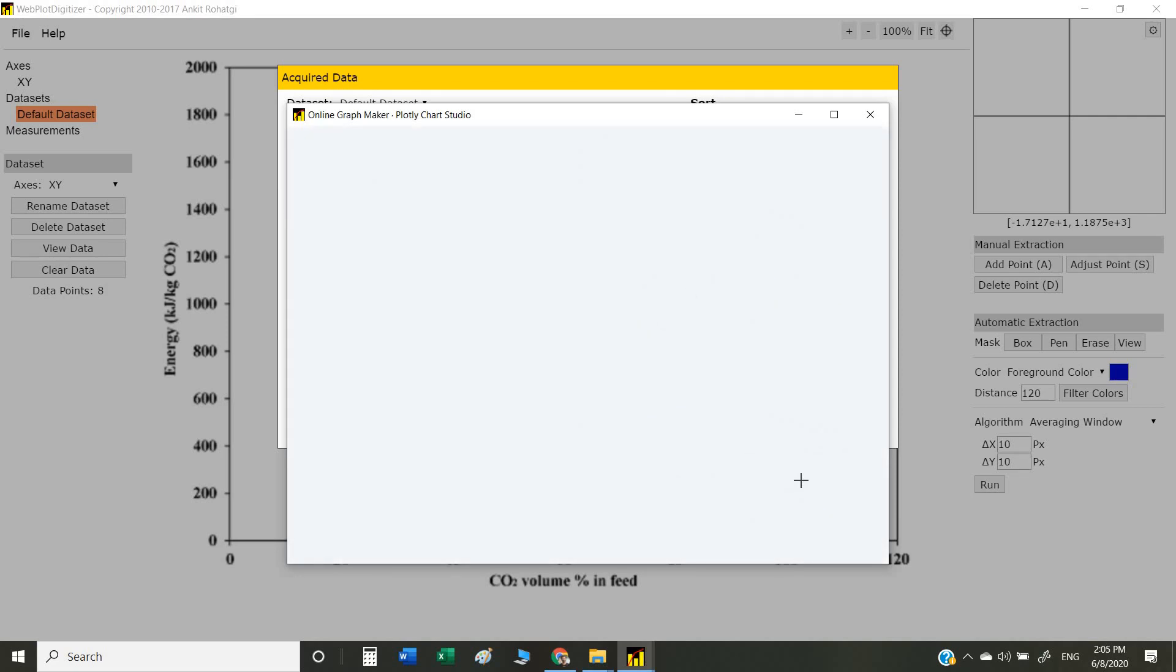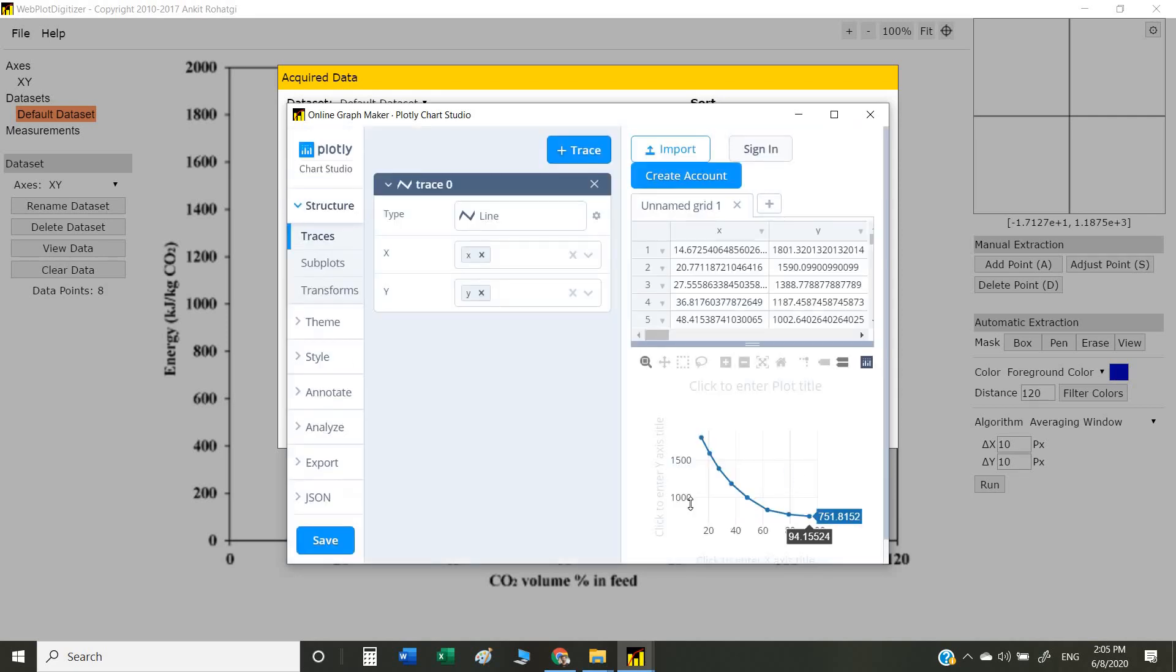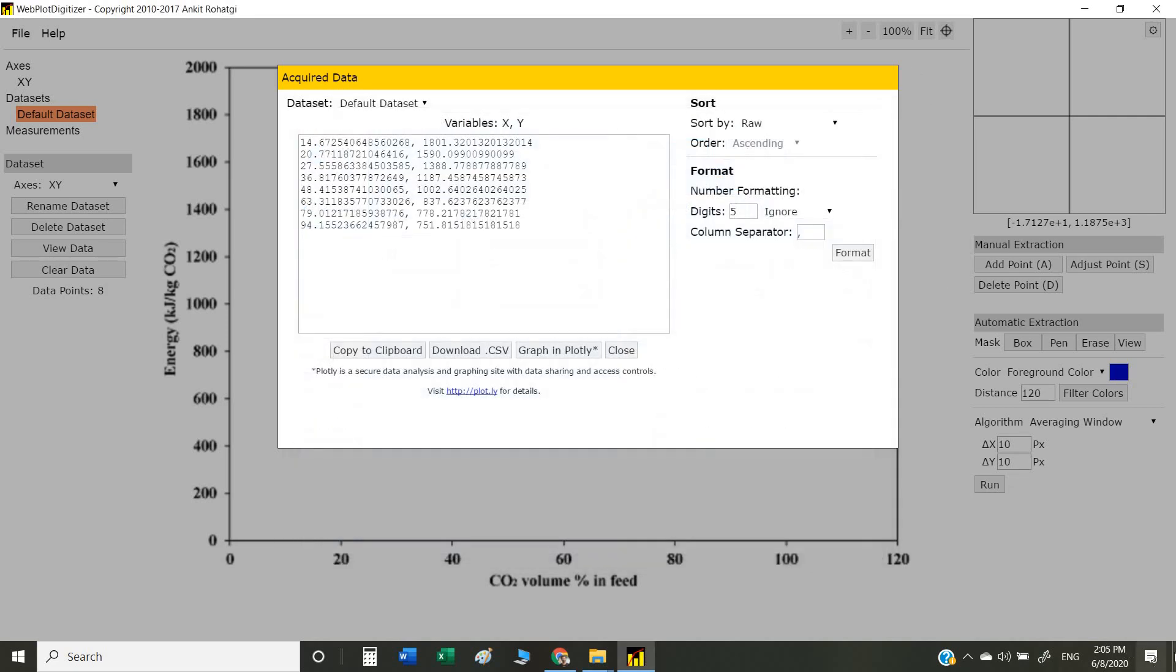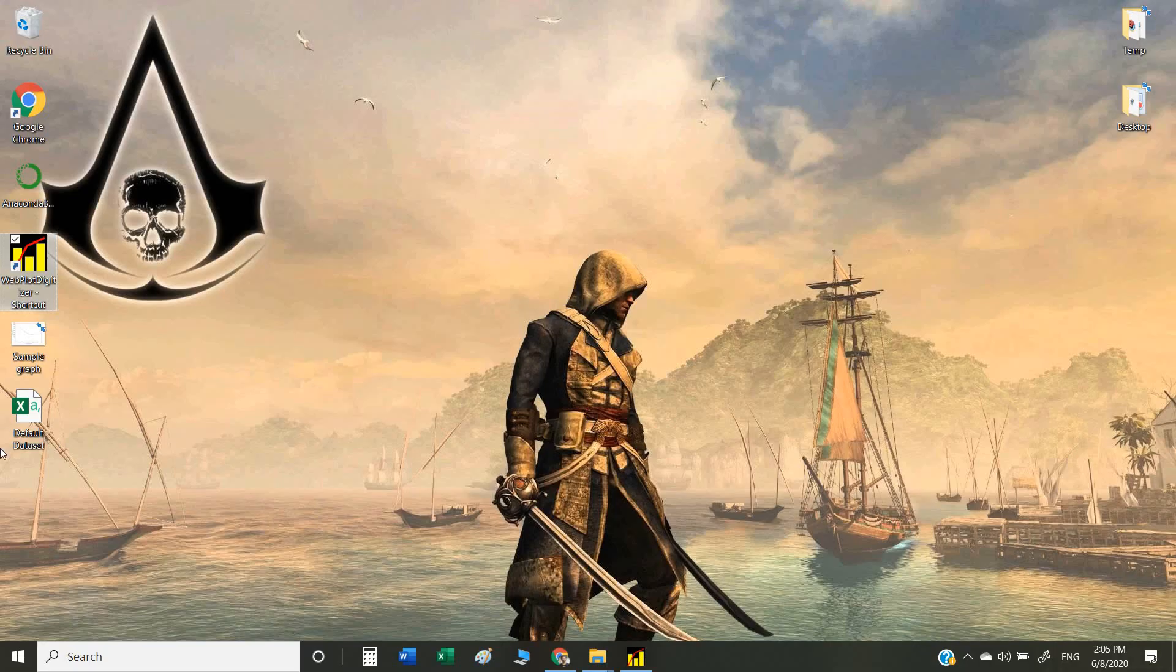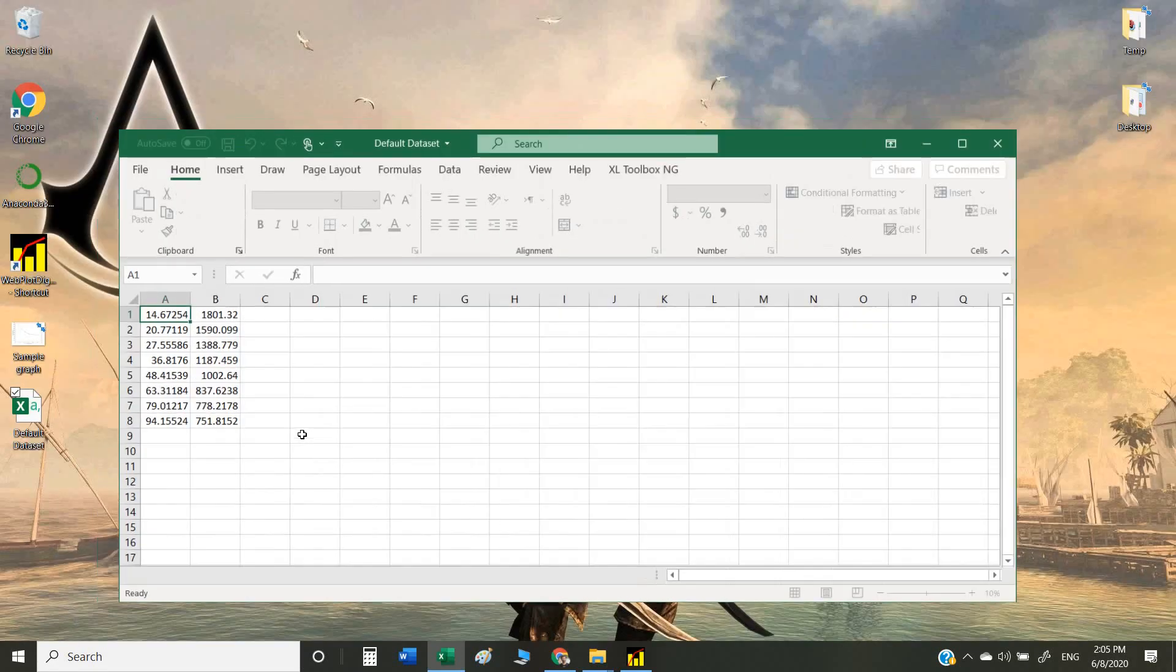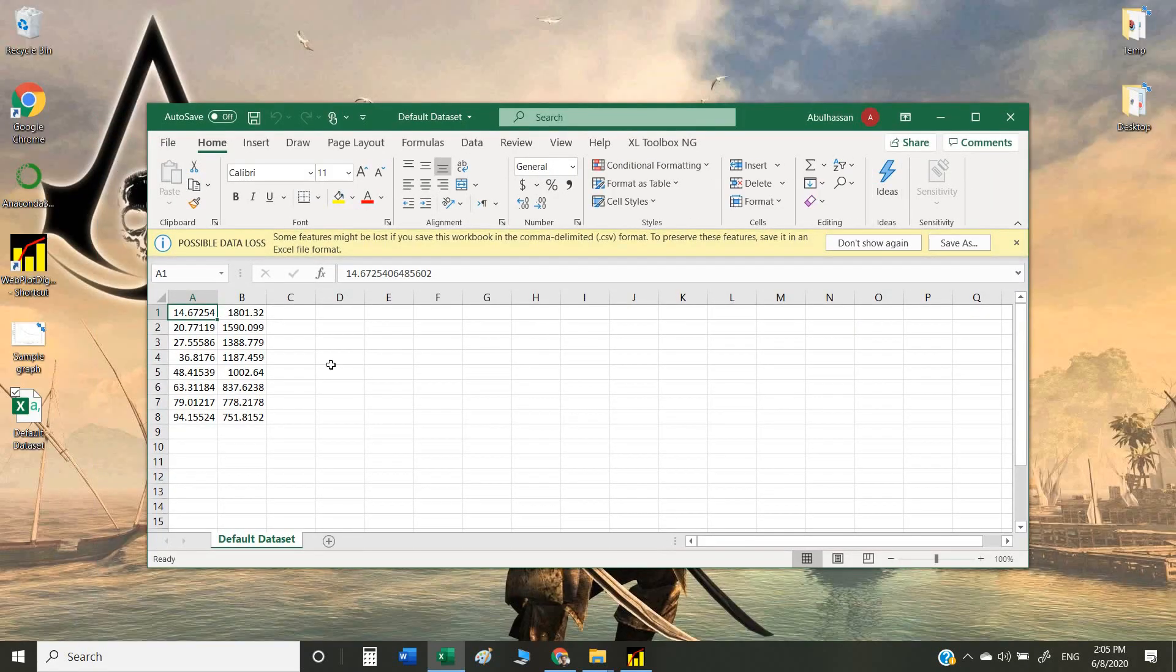We can also check the data which we just downloaded. This is our data.